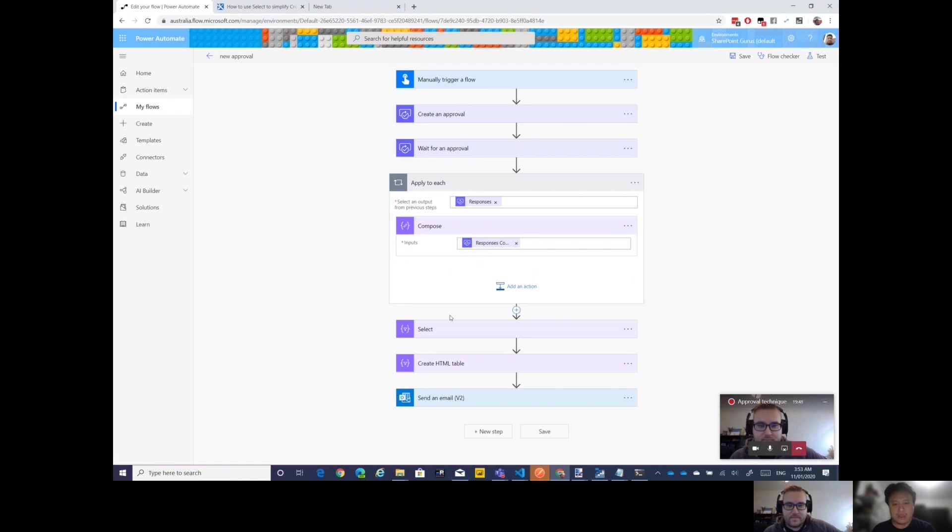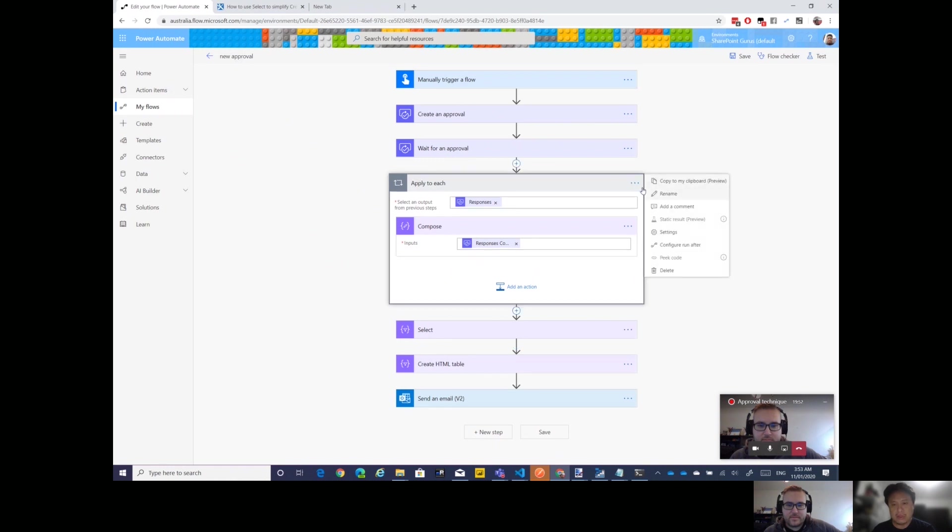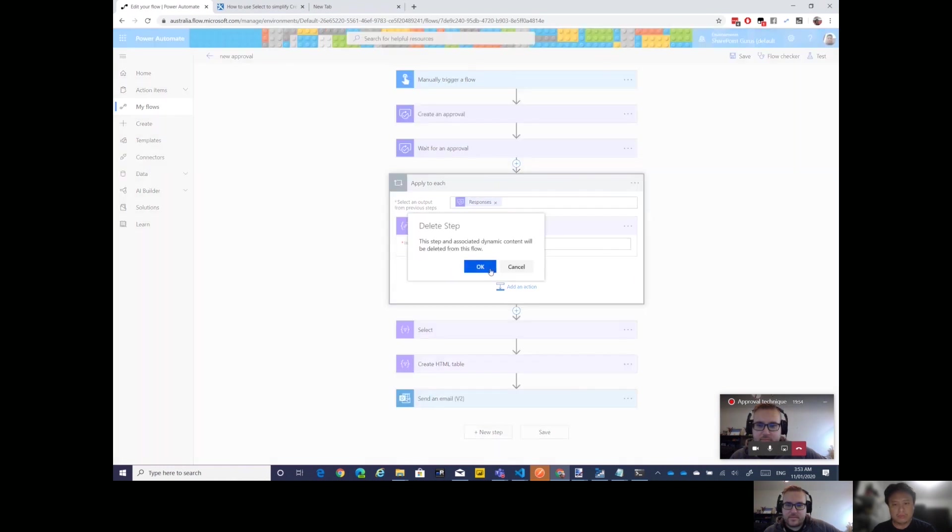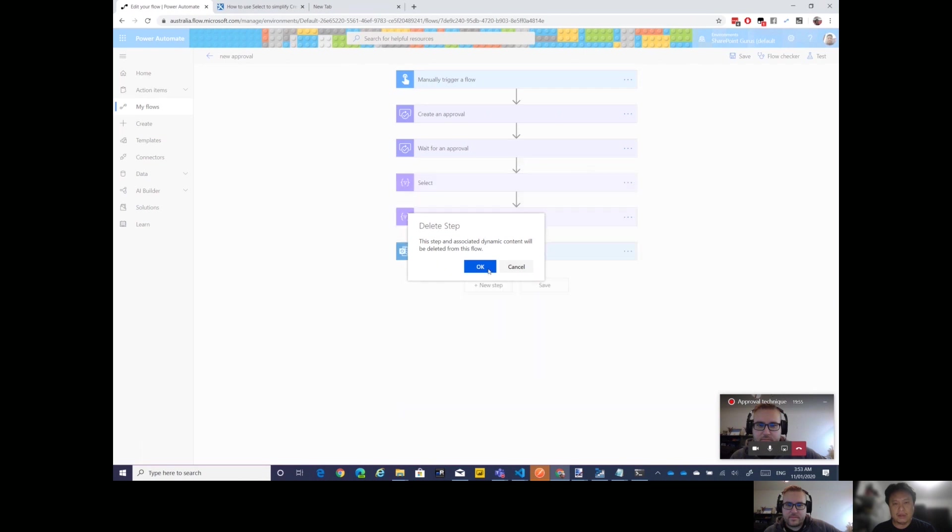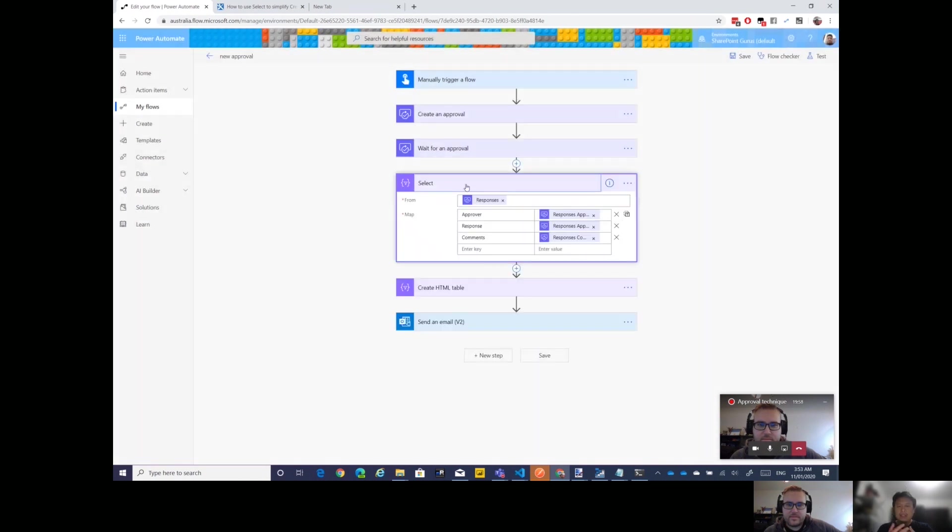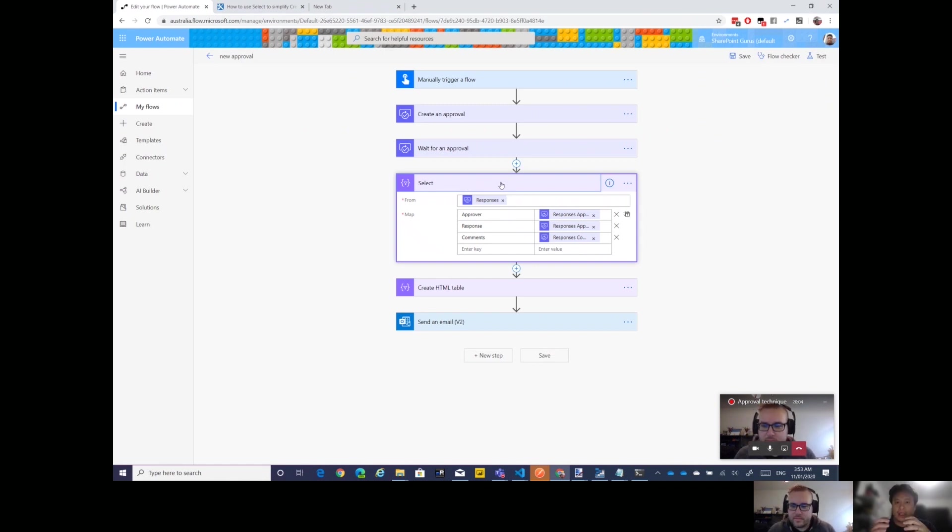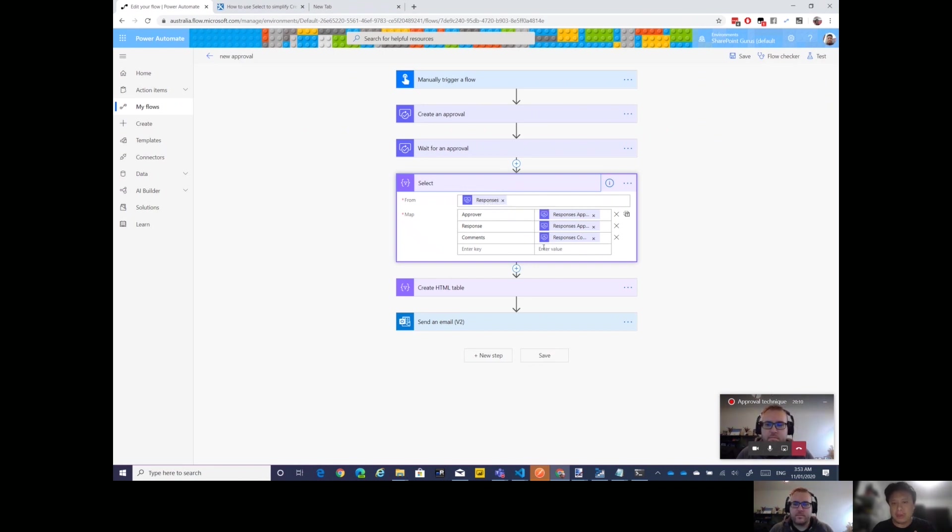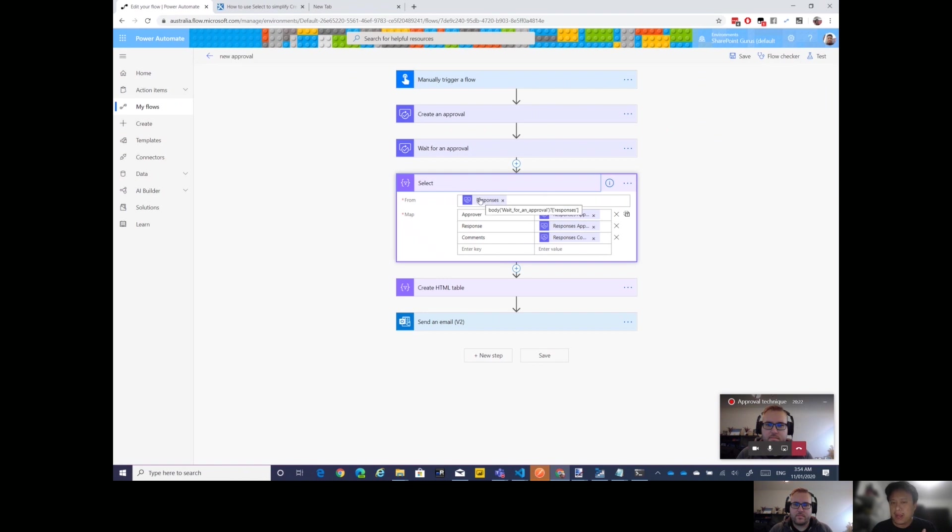If you watch the video last week, this is exactly what was happening. This is what I told people - when it drops it in the Apply to Each, in this case we don't have to worry about that, leave it alone. But now John's got a better way. So the technique I want to talk about is use Select and then use Create HTML Table.